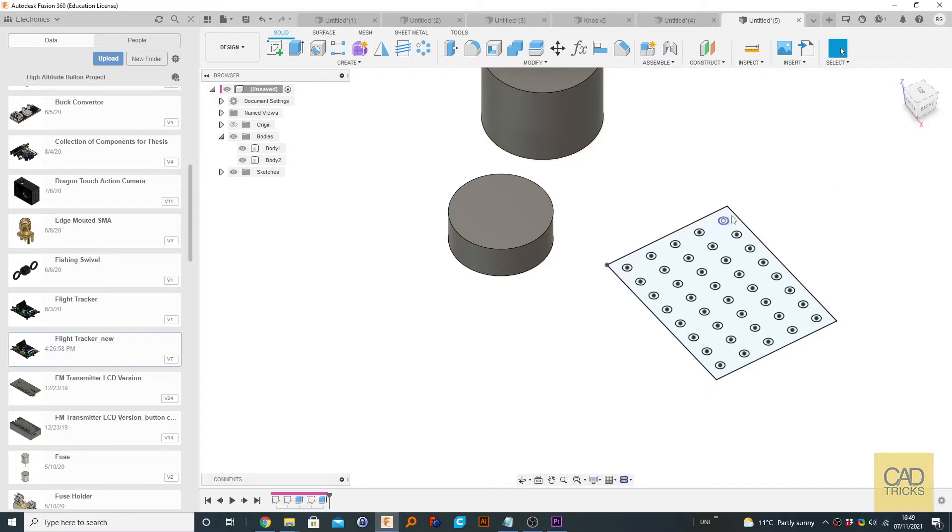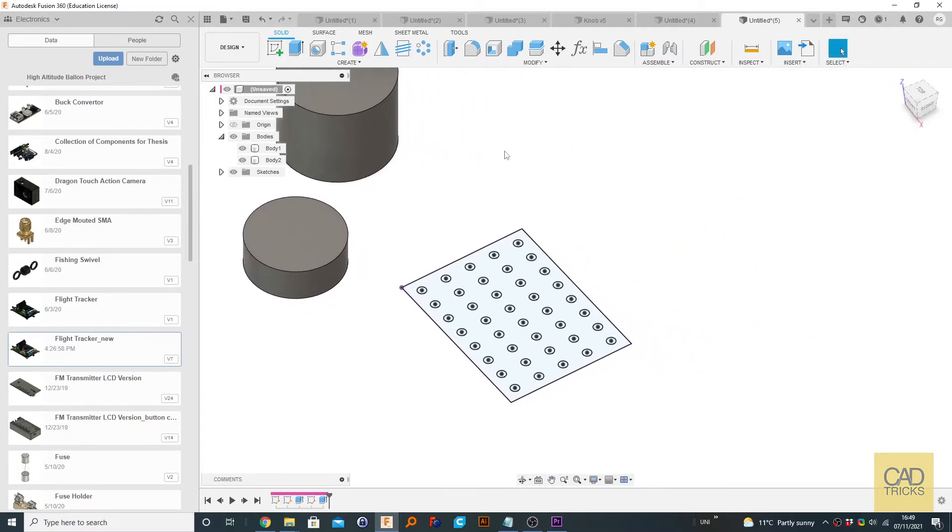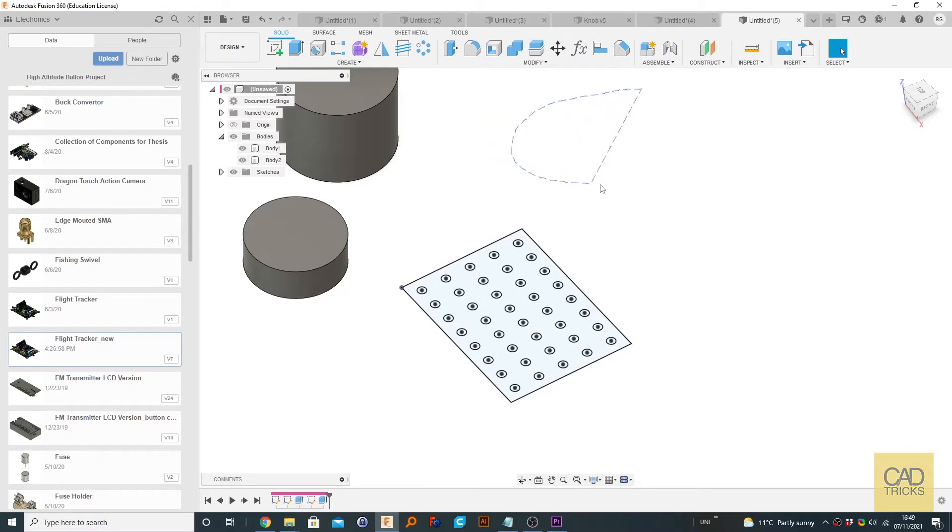So with this select tool you can select either from left to right or right to left, and you can see that it looks a little different. The right to left is like a dashed line.